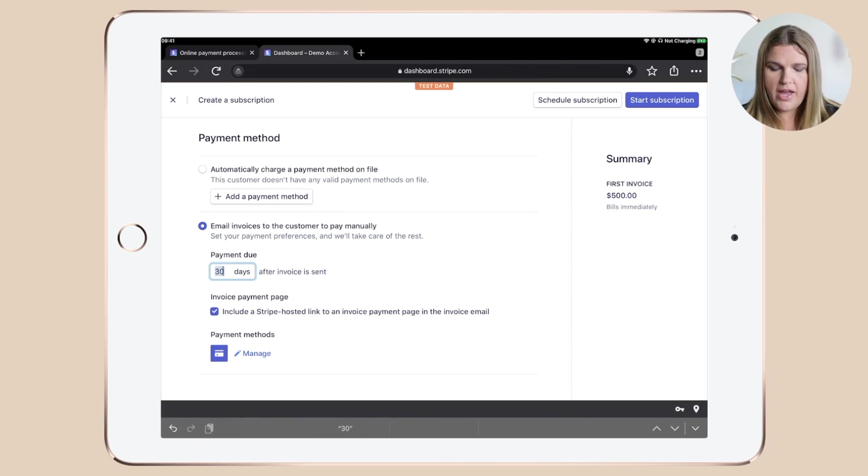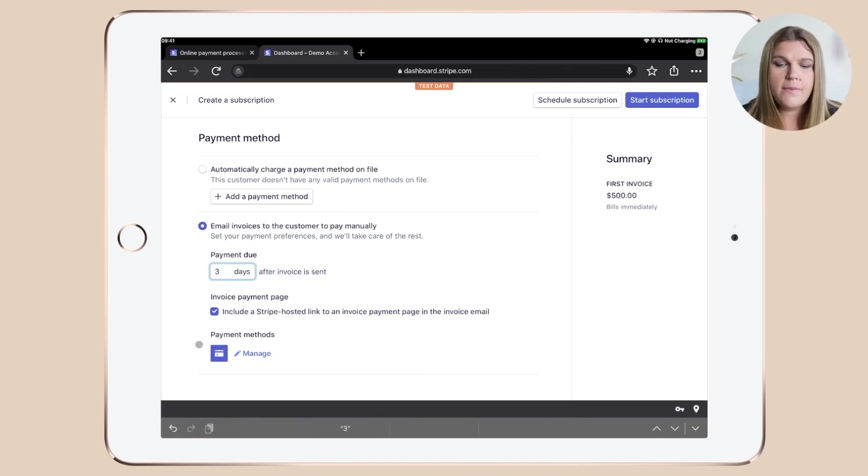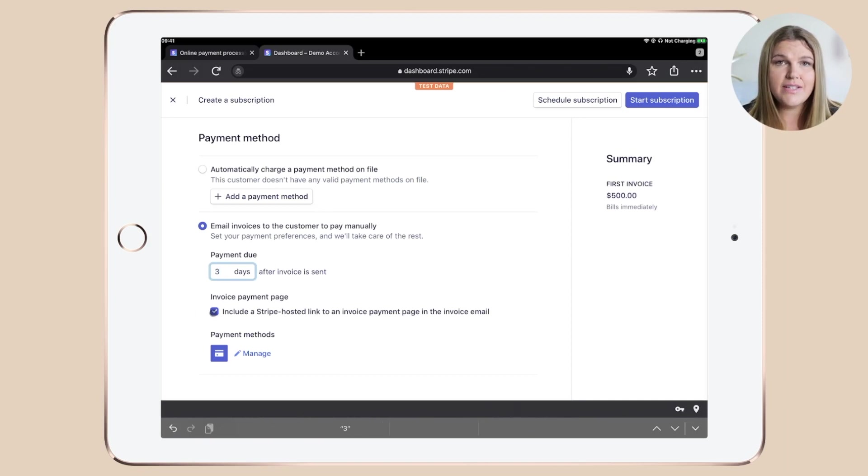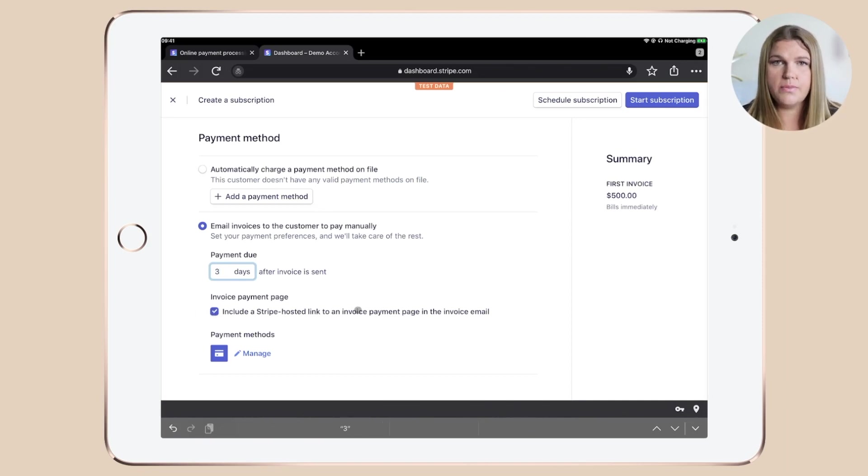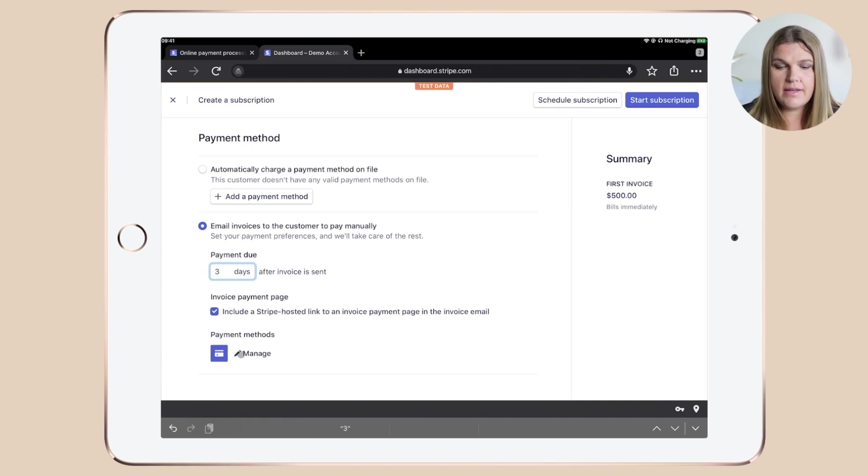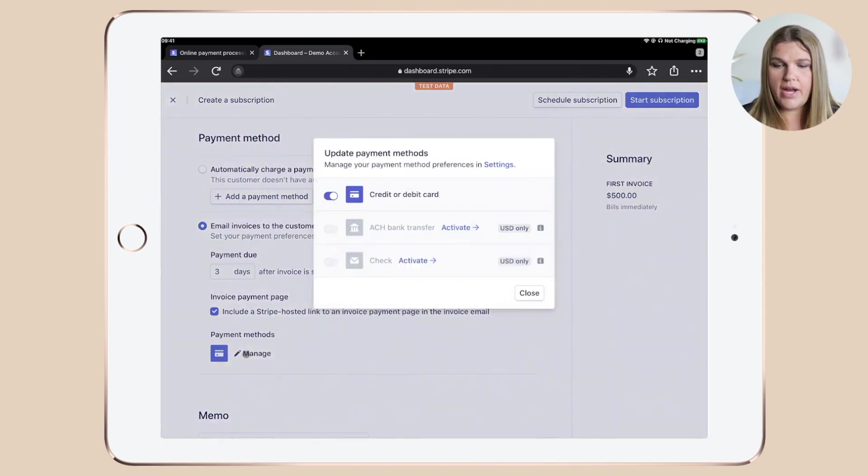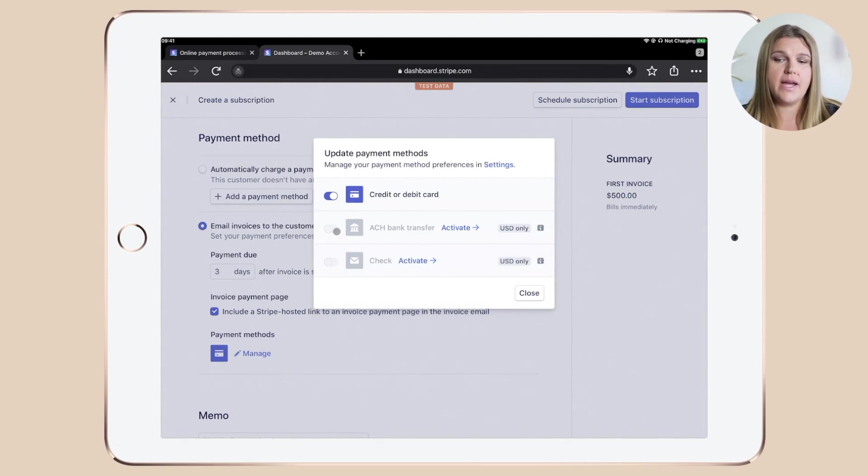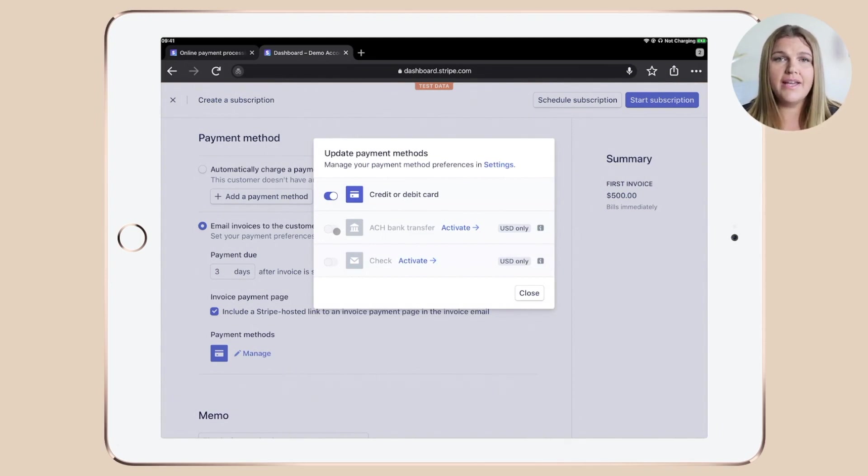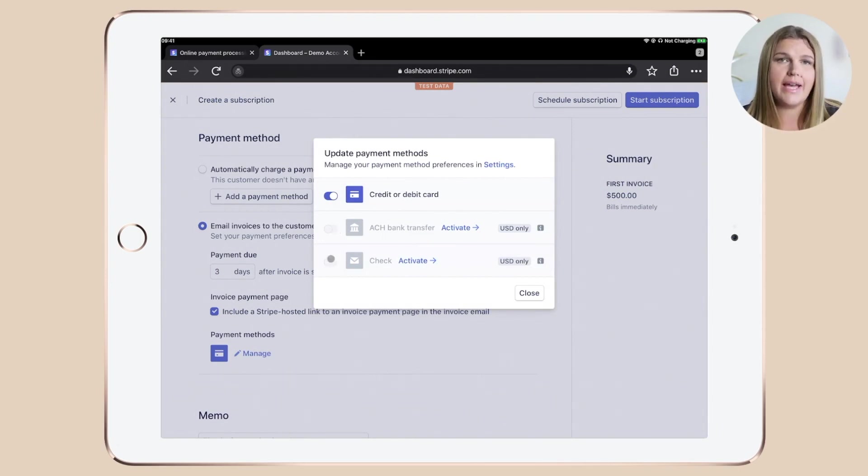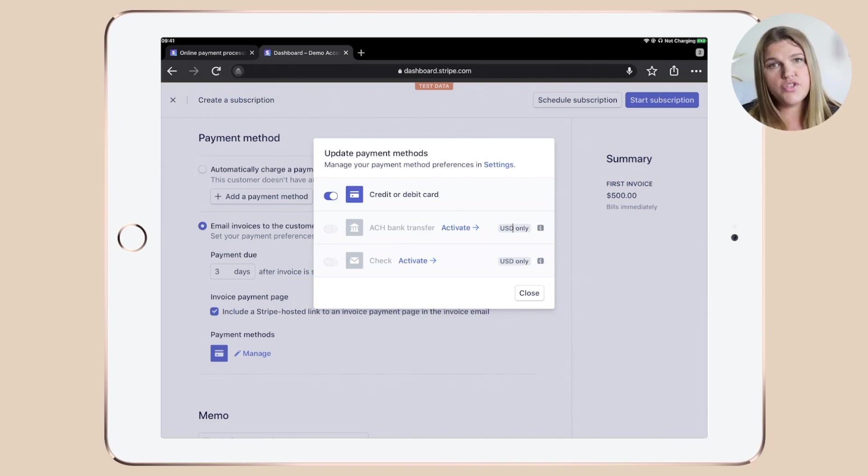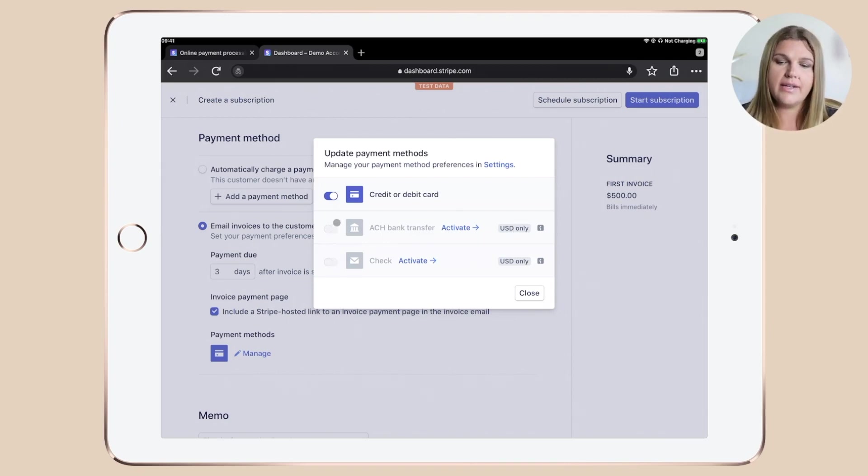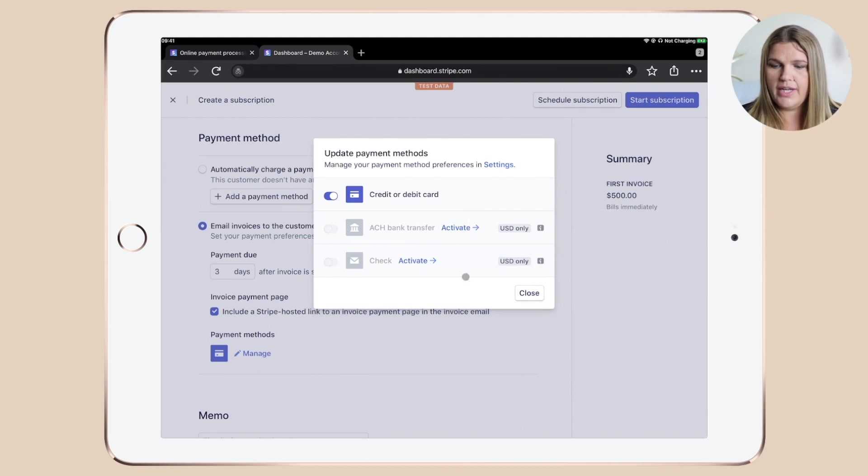So let's go with the email invoices to the customer to pay manually. You need to choose the payment due date. So I always go with three days, check that you have this one here ticked, which includes a Stripe hosted link to make the invoice payment. And then click the pencil icon here and manage and make sure that all the payment method that you've set up previously and that you want the client to be able to pay with are enabled here. As you can see, I'm an Australian business, so I can't enable the US only features.